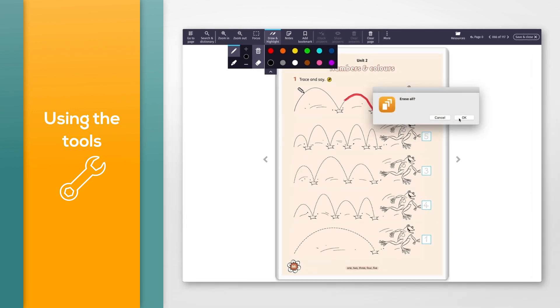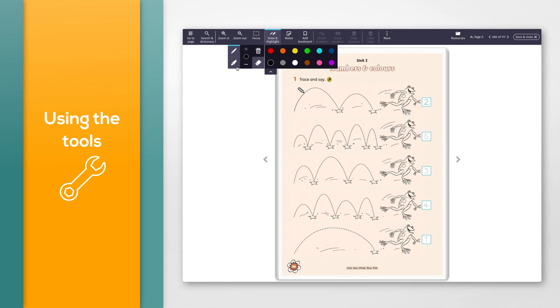The highlighter tools work in the same way as the pen tools.